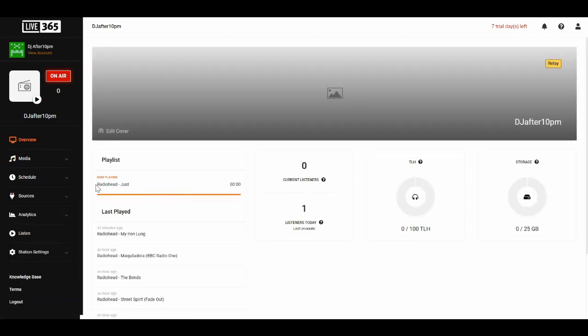Now navigate to your Live 365 overview page and you should see the metadata for the track that you're playing through Airtime Pro.